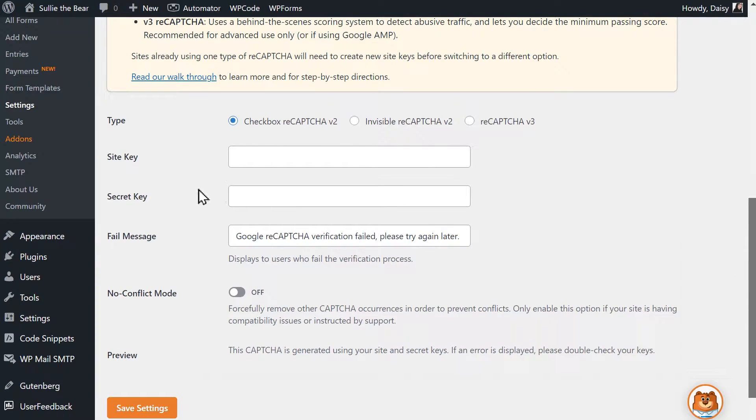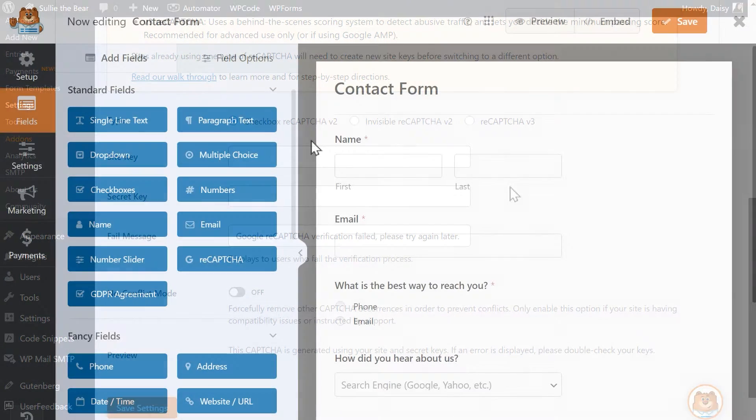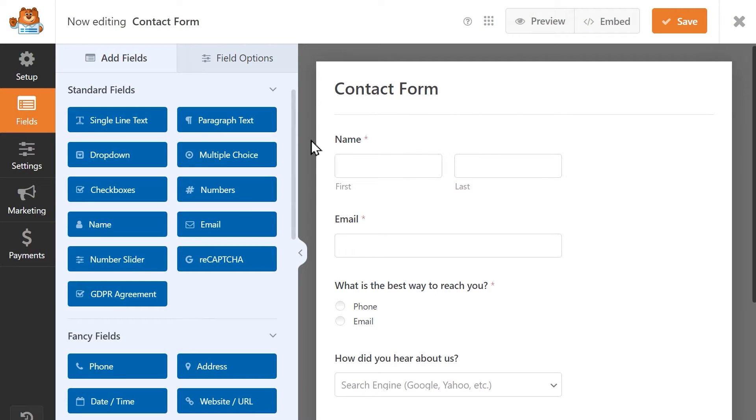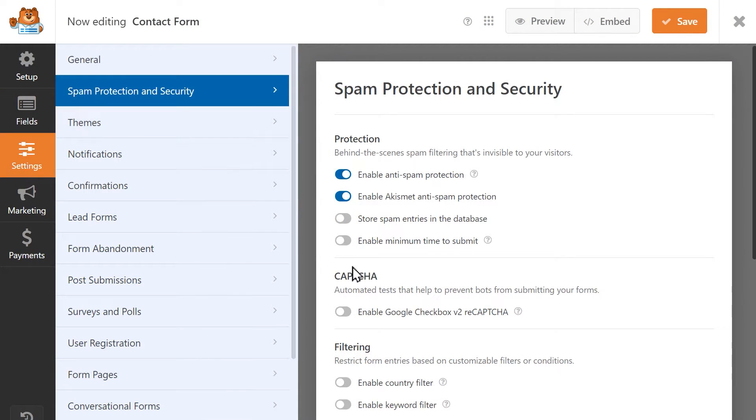What you'll need to do in this case is generate the keys from your Google Admin account, paste them into their respective fields, and save your changes. Once the keys have been added and saved, you should be able to enable reCAPTCHA on your form without any further issues.